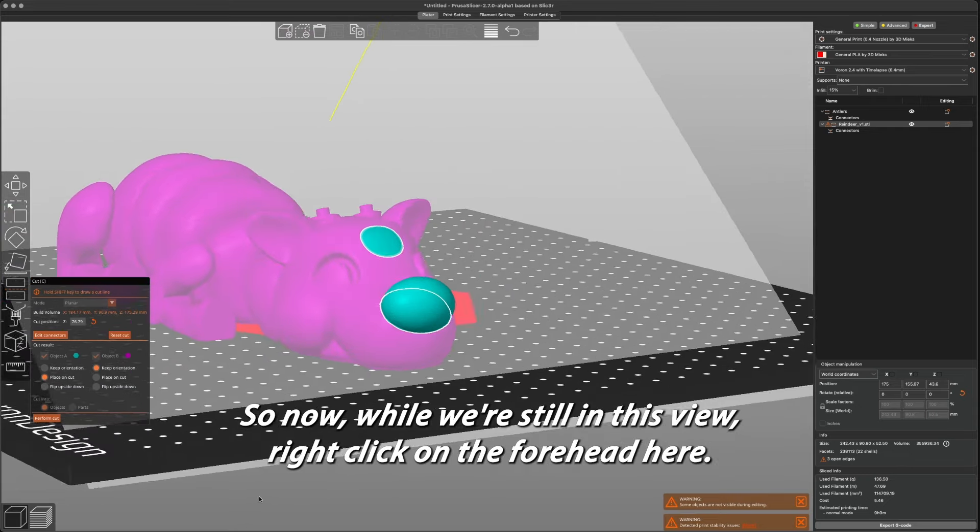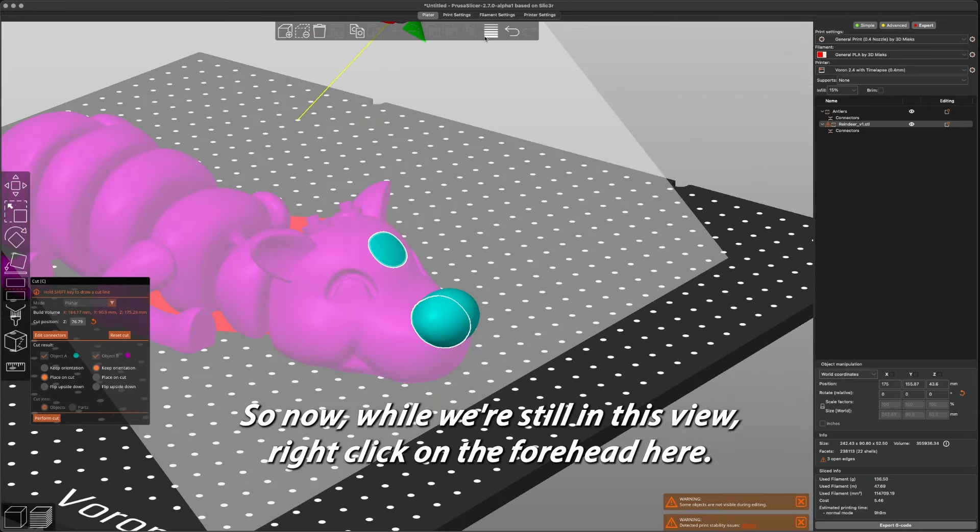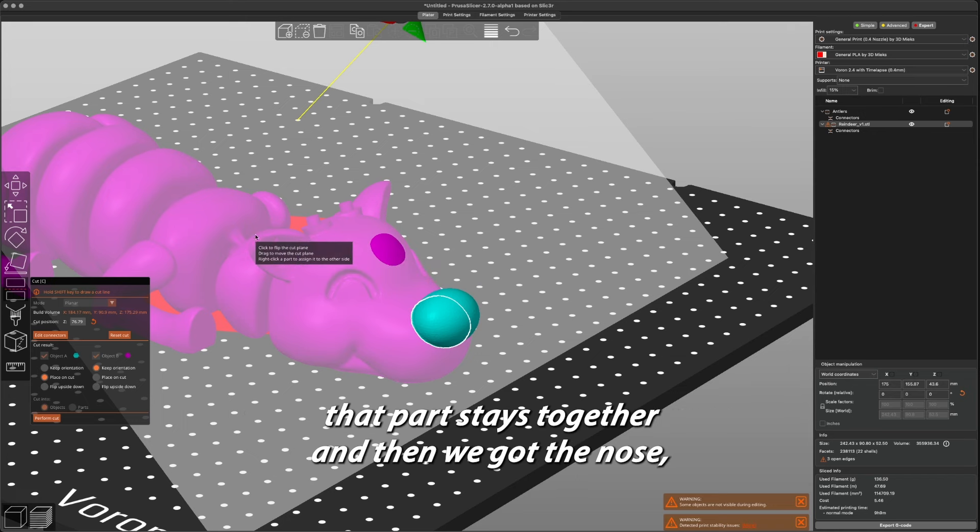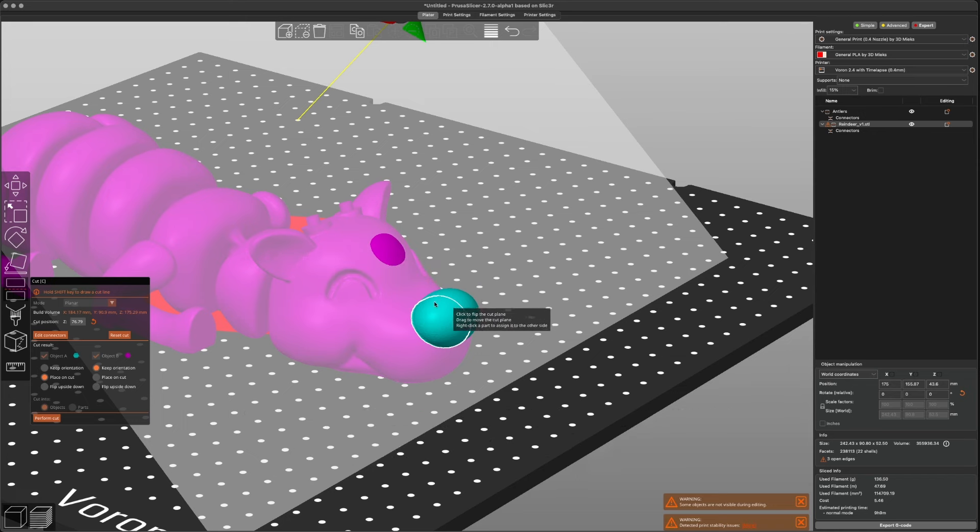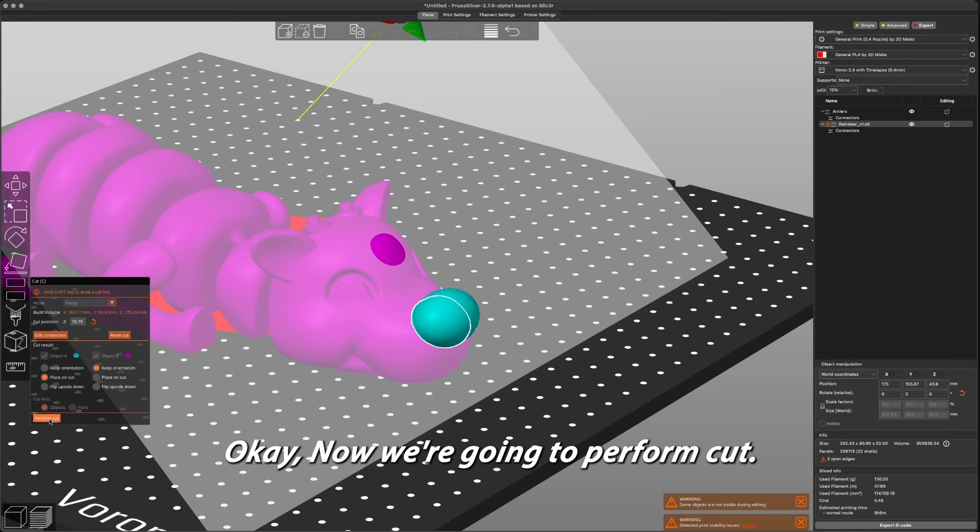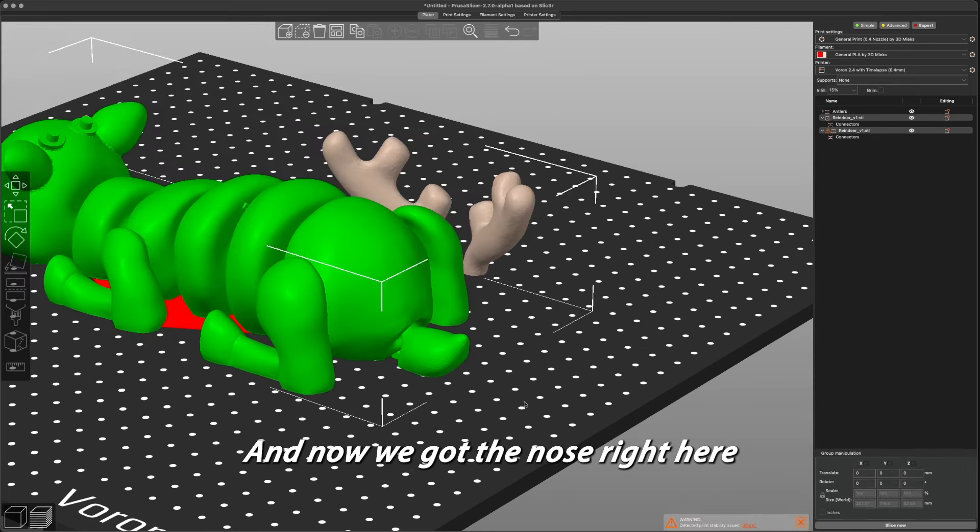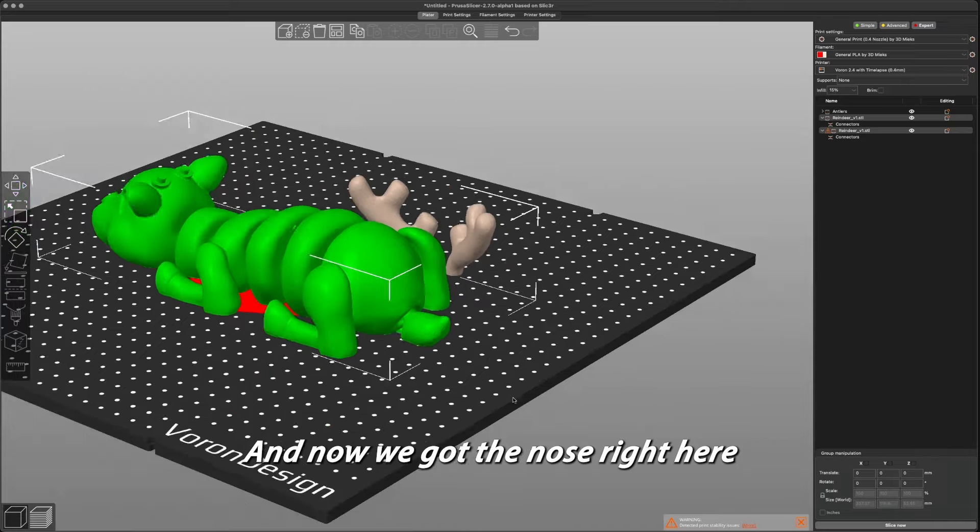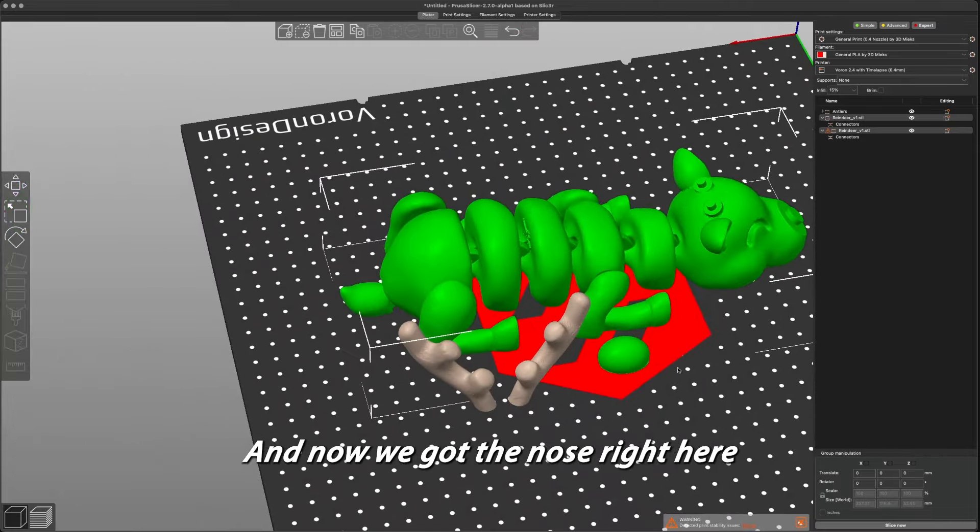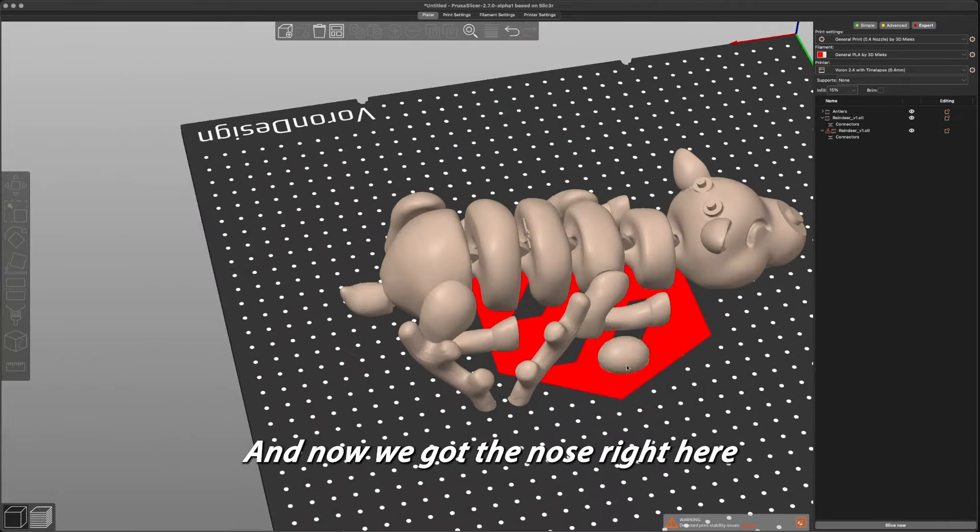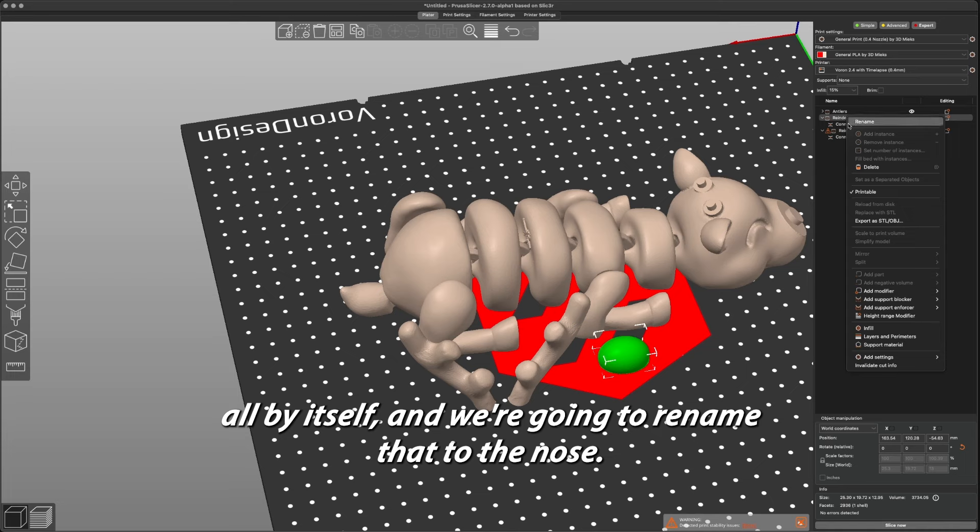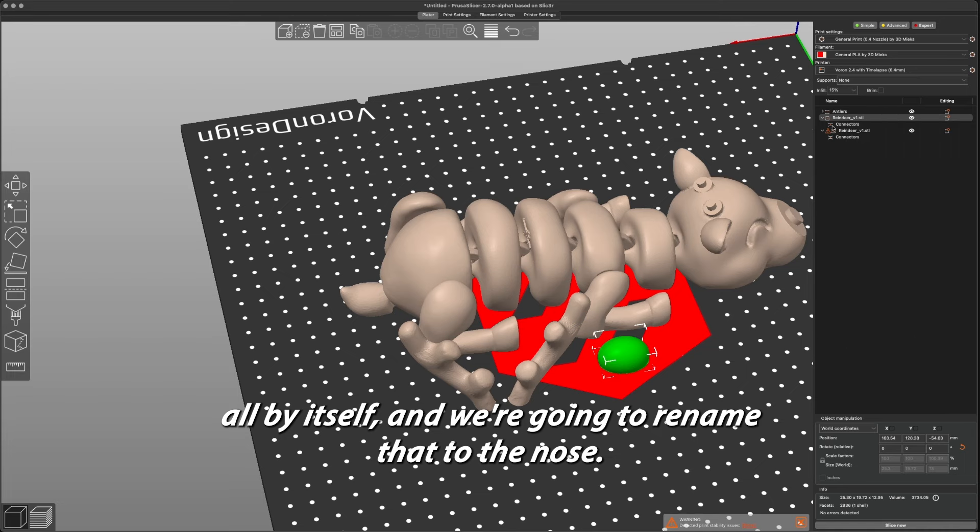So now while we're still in this view, we're going to right-click on the forehead here so that part stays together, and then we got the nose which is going to be a different color. Okay, now we're going to perform cut. And now we got the nose right here all by itself, and we're going to rename that to nose.